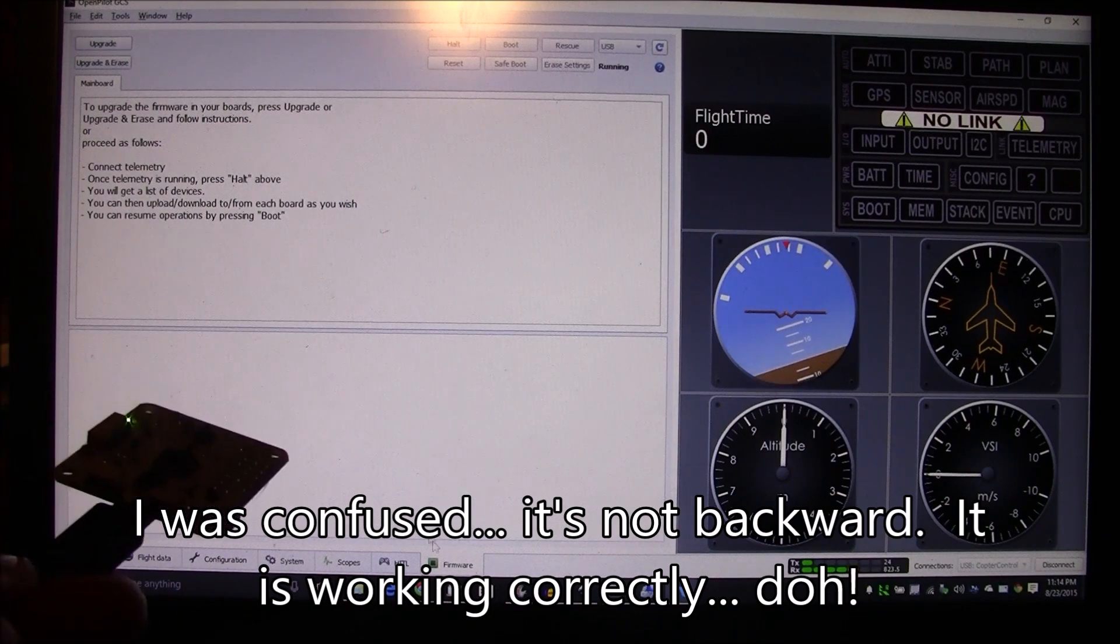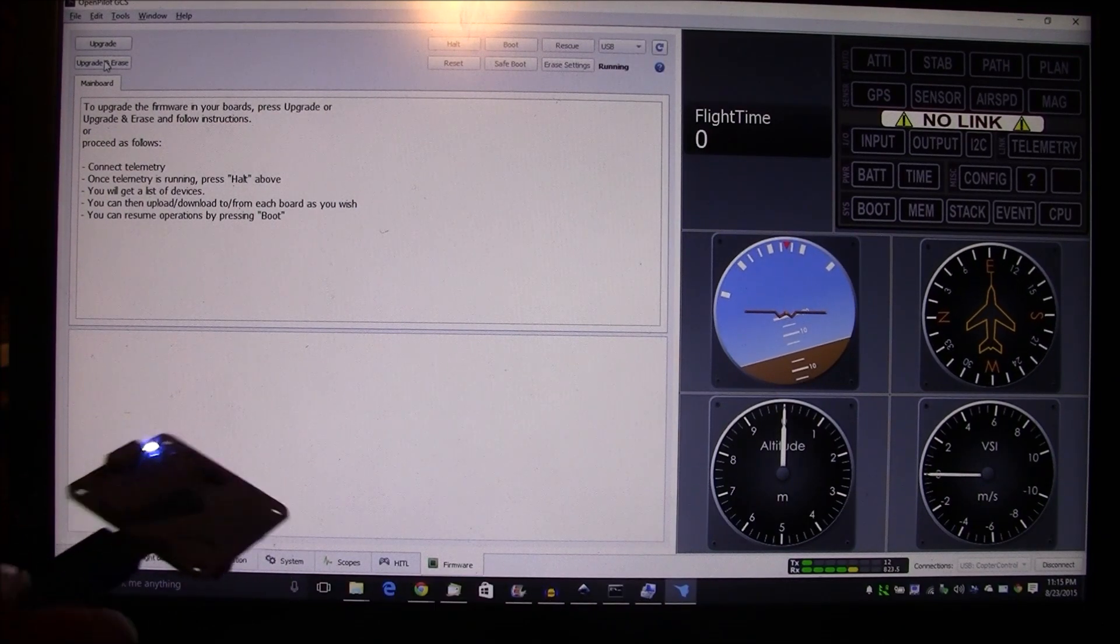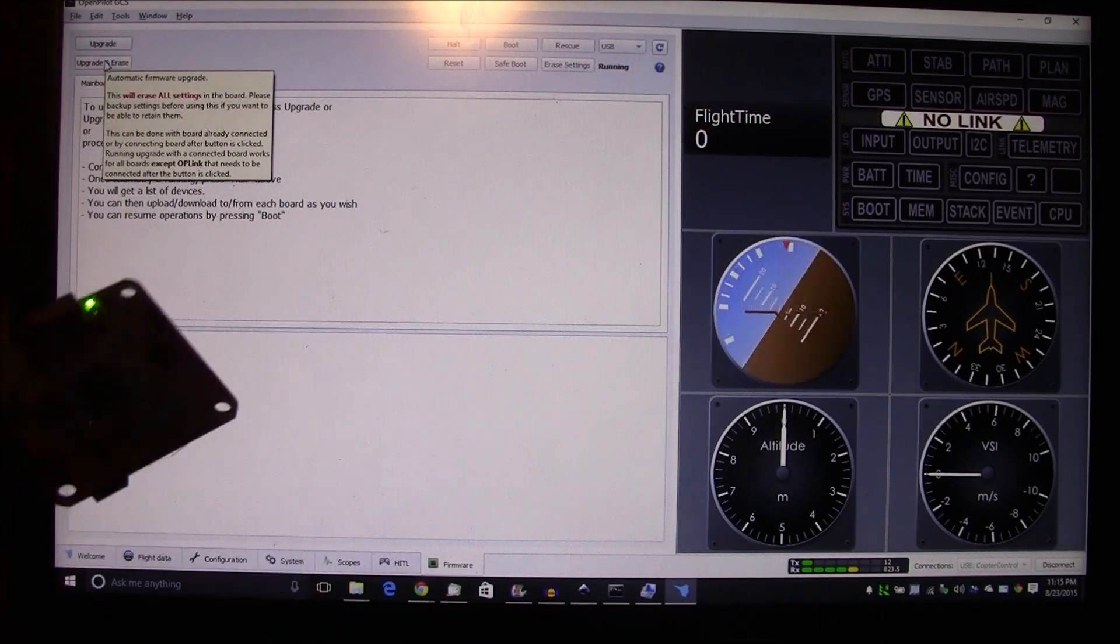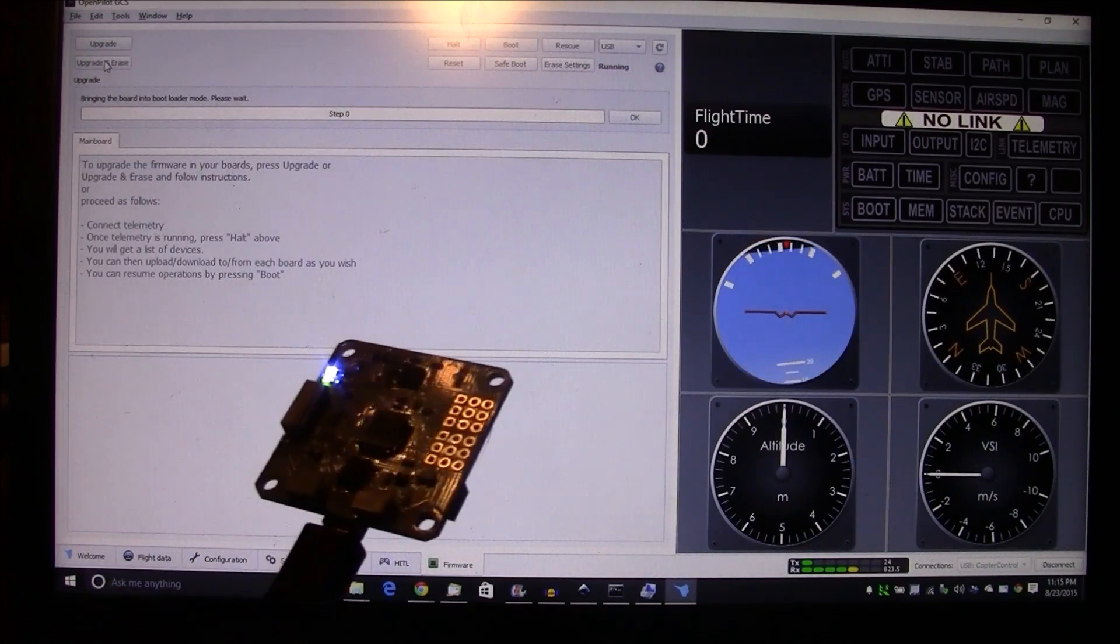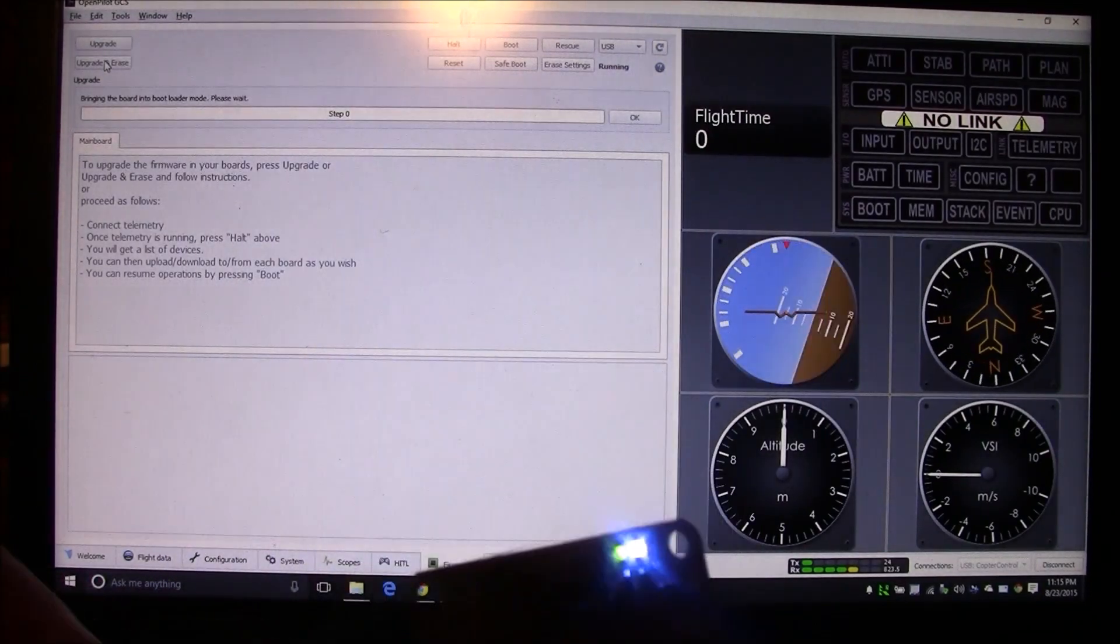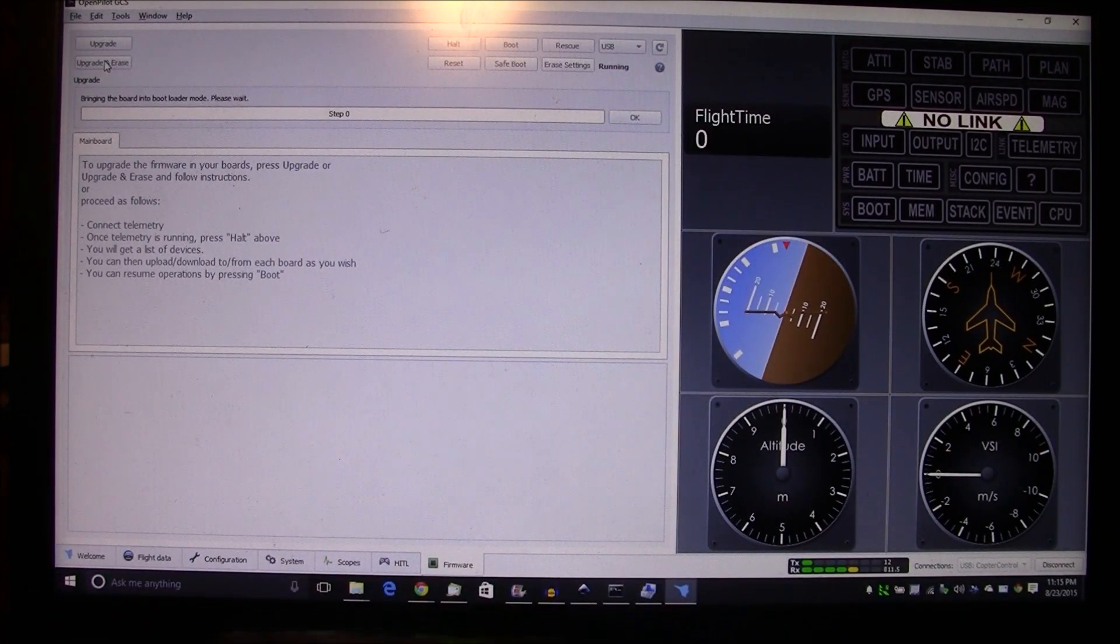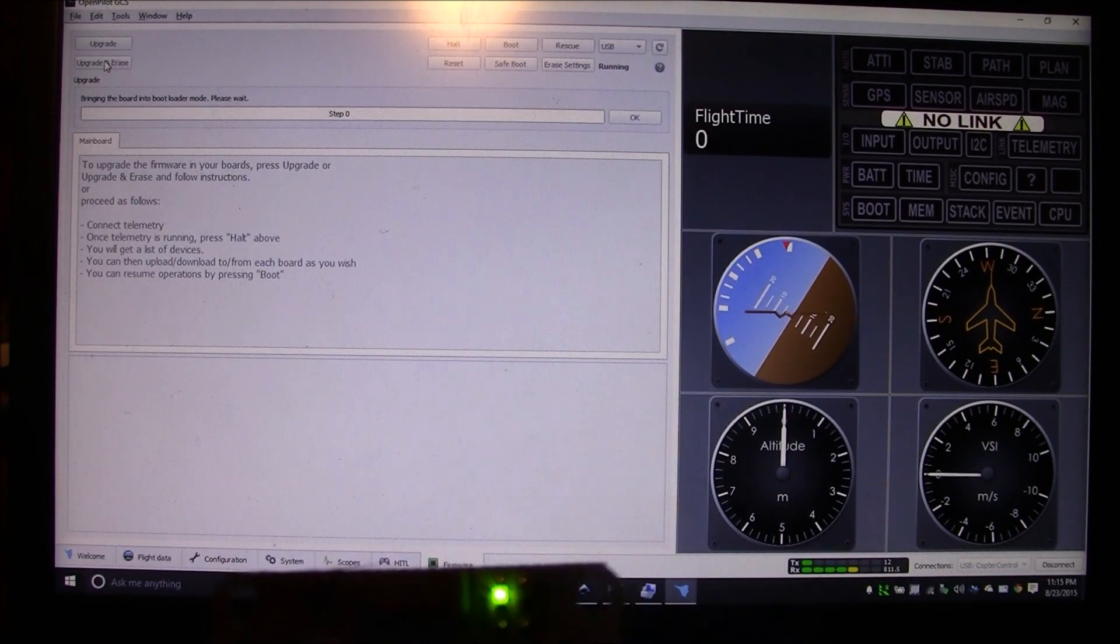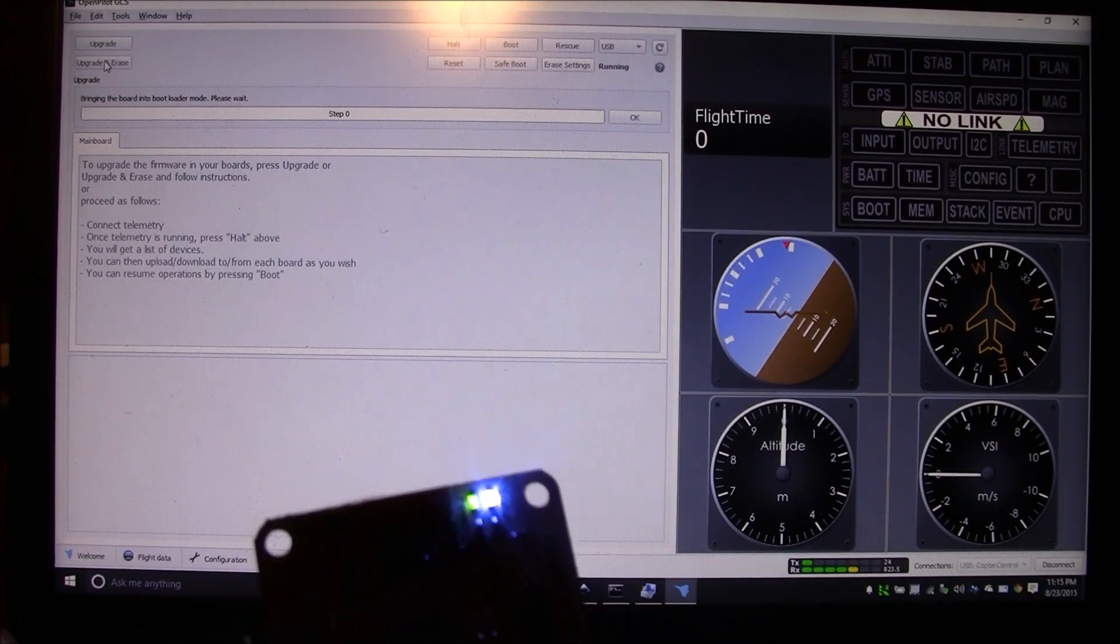Okay, so I'm gonna come up here and I'm gonna push this upgrade and erase up here in this corner. I click on upgrade and erase and it just sits there. It says bringing the board into bootloader mode, please wait, and the board will not go into bootloader mode.